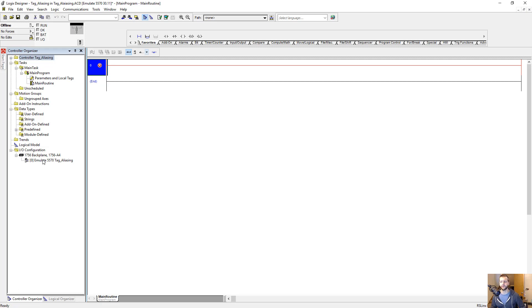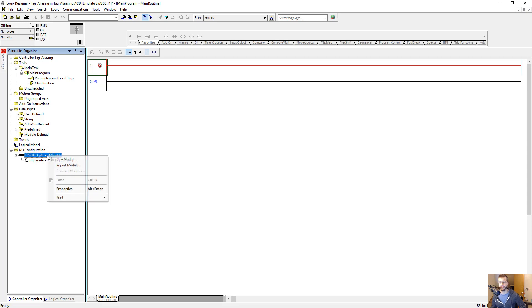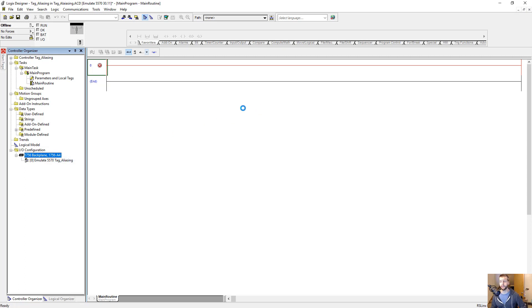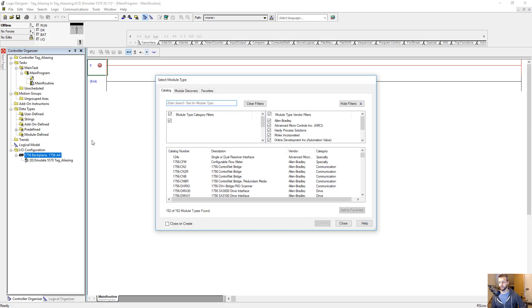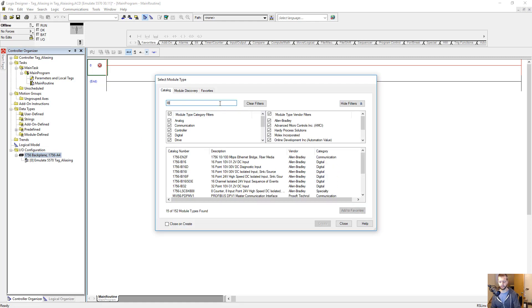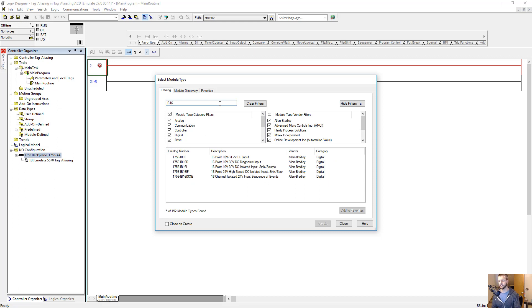We've got an emulate controller here — you could have any controller, but we've just got the emulate here. Let's go ahead and add a couple IO modules. First, let's do a discrete input module. This will need to be a ControlLogix type module since we're using the emulator controller. My favorite is the IB16, which is basically a 24-volt DC 16-point input. Let's grab that — just double-click it.